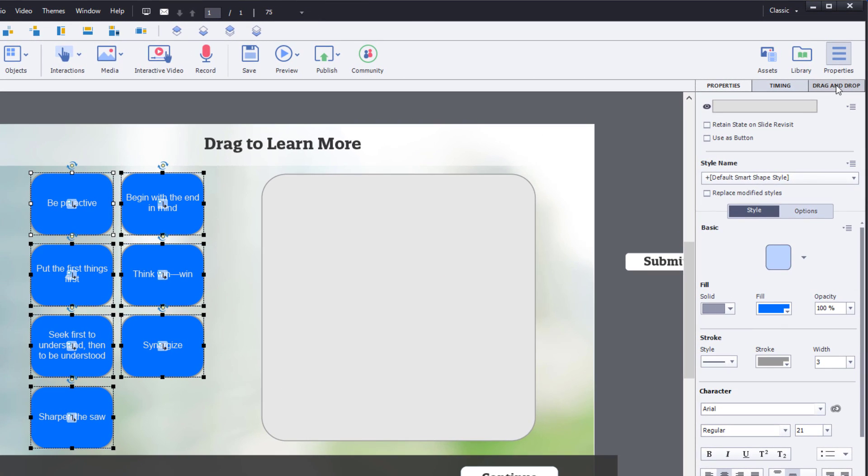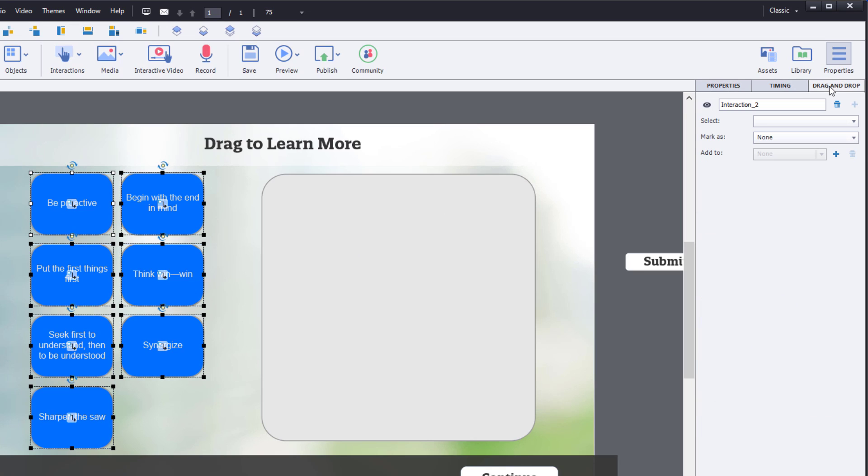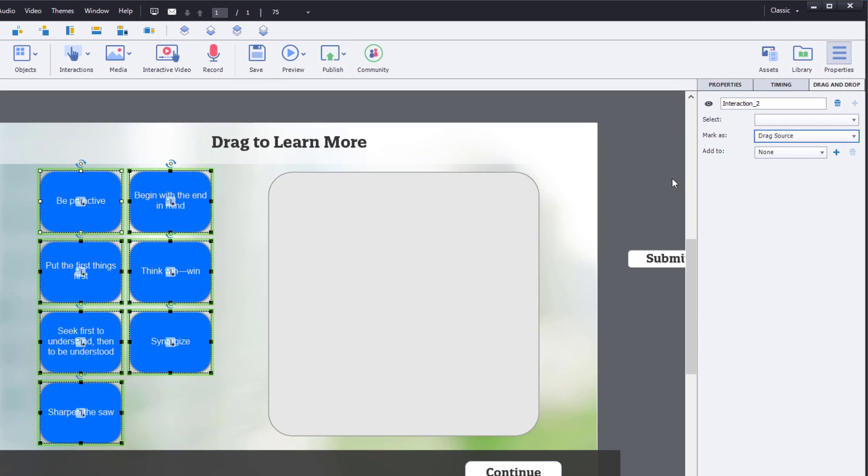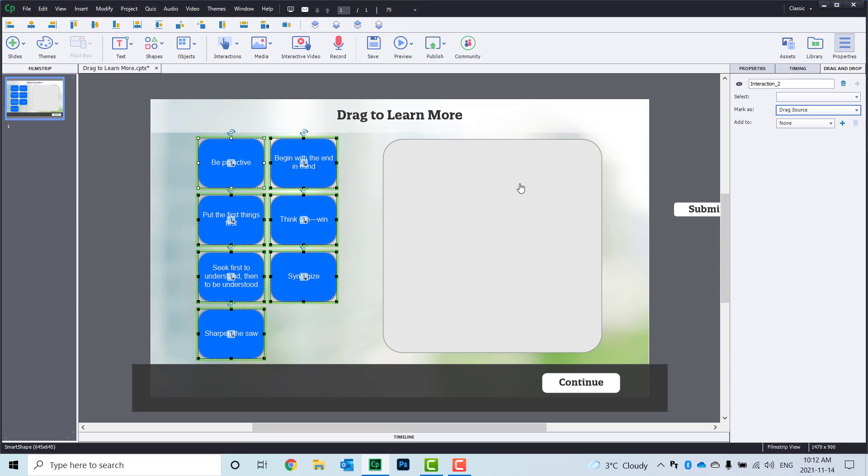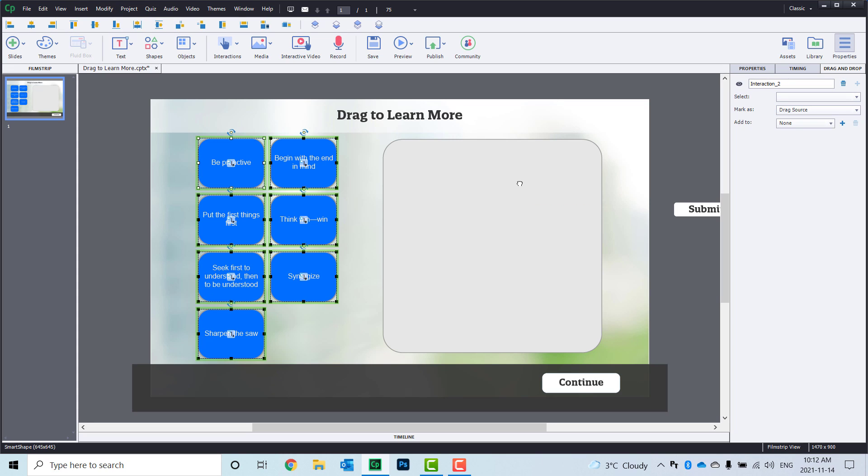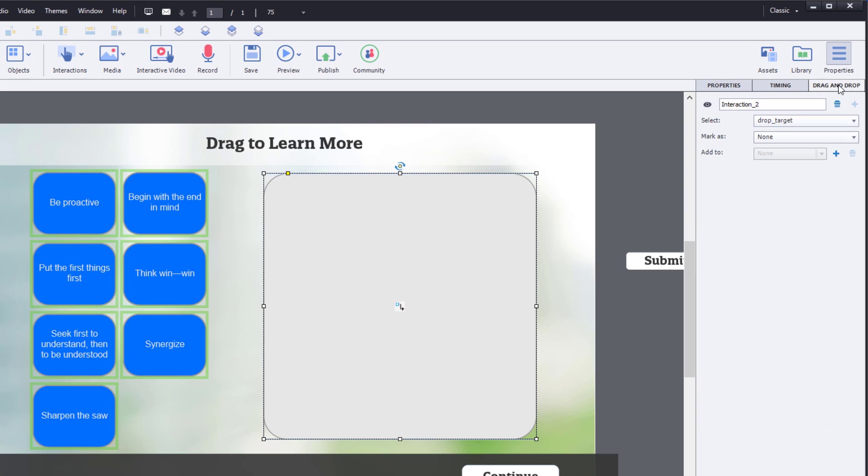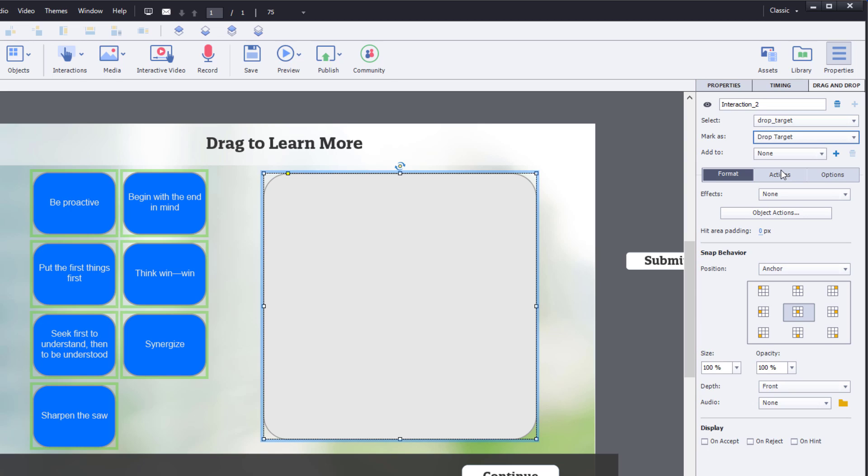So now I'm going to select all of my drag sources just by drawing a selection rectangle around them. Go back to the drag and drop panel because it will switch to the properties inspector. And we are going to mark these as a drag source. Simple, right? Now I'm going to select my drop target. And again, go back to the drag and drop panel. And we will mark that as a drop target. So that's pretty good.